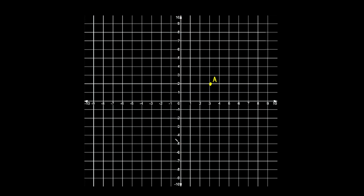We reflected this point across the y-axis. Now let's reflect it across the x-axis. If I want to reflect this point across this line, point A is two spaces away from the line, so our reflected point would also be two spaces away. This would be A prime, and the straight line from one point to the other makes a 90-degree angle with the line of reflection.